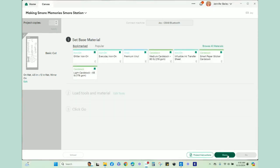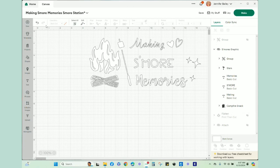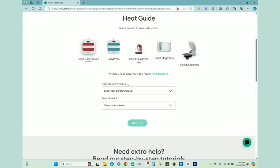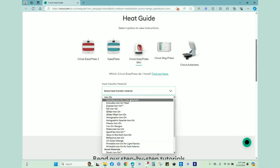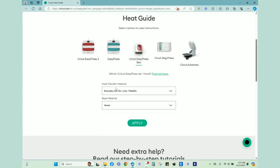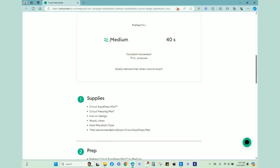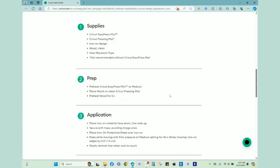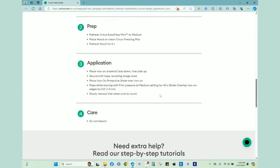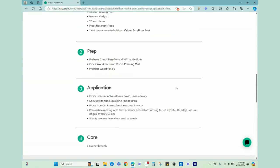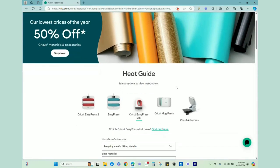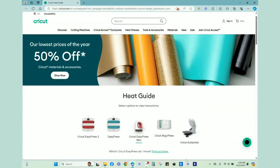Before we go to the overhead camera and start putting this together, I'm going to go to my home screen in Design Space. On the left-hand side, I'm going down to the heat guide. I'm using the Cricut EasyPress Mini. I am going to be using everyday iron-on, and we're going to be putting that on wood. This is going to tell me that I need medium heat, so that's two wavy lines. We will be heating for 40 seconds using constant movement and firm pressure, and it'll be a cool peel. I really like the heat guide and tend to check it pretty often.